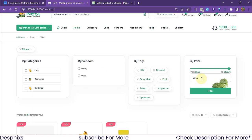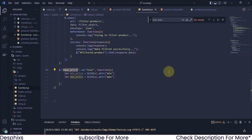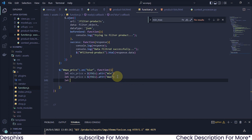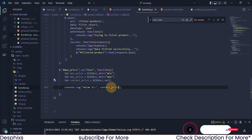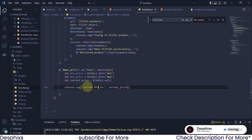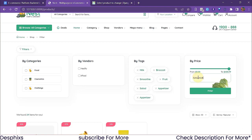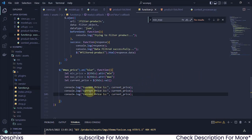We should also get the current value of the max price field - whatever the user typed, like 100, 200, or whatever. That's what we'll use to check if the user has exceeded or gone below the allowed number. So I'll say let currentPrice be equal to $(this).val(). Now the next thing is to go ahead and console log all these things so we can see what they are.